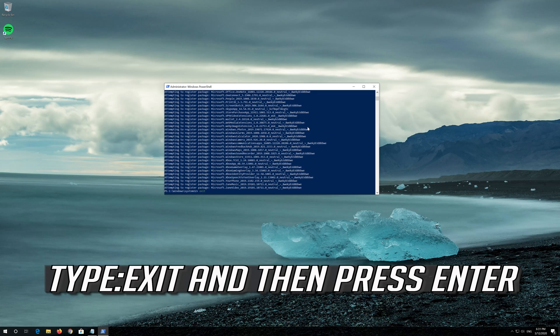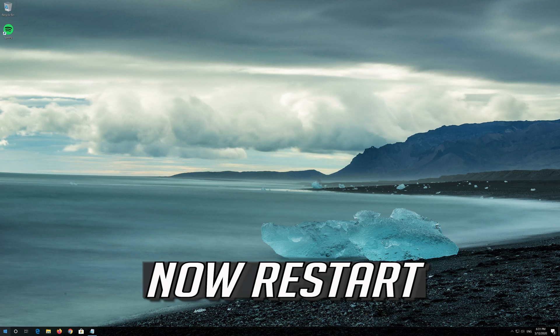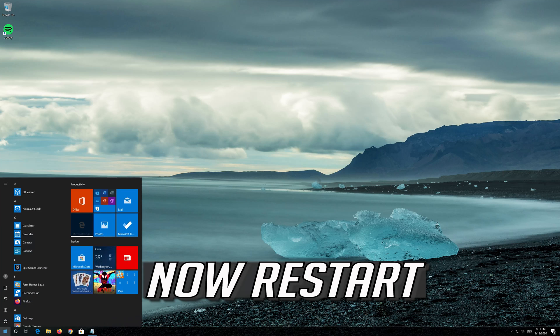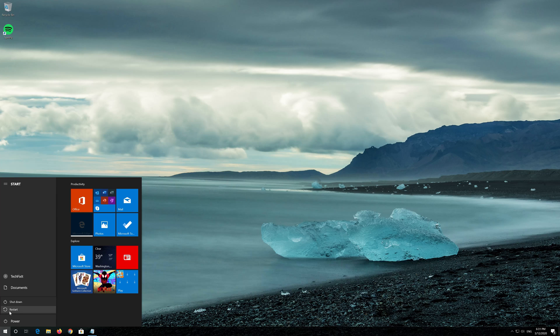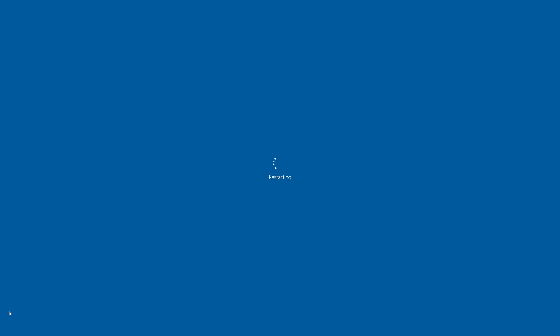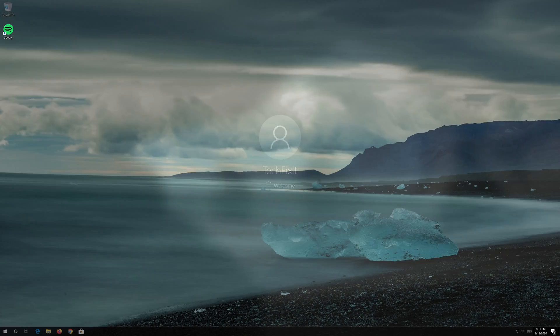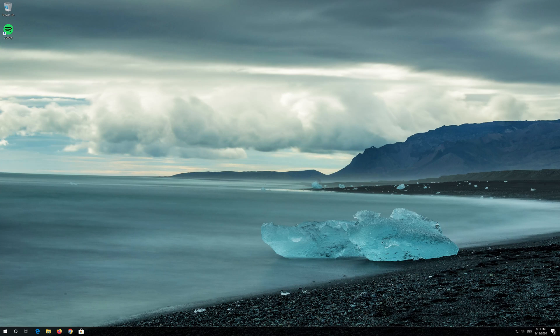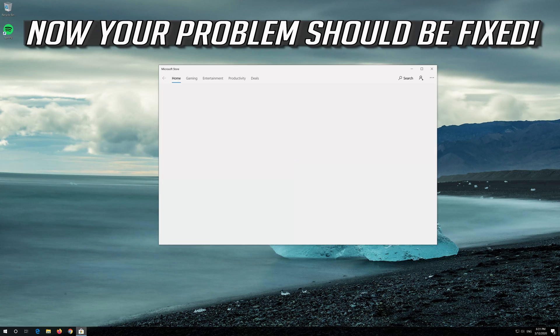Type Exit and then press Enter. Now Restart. Now your problem should be fixed.